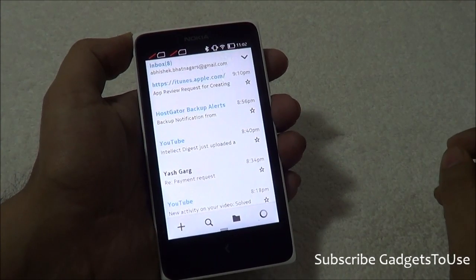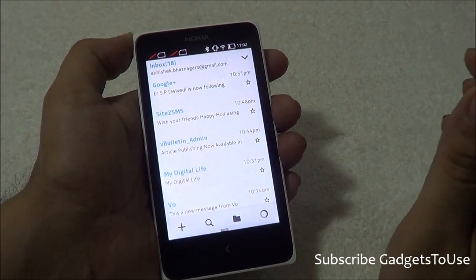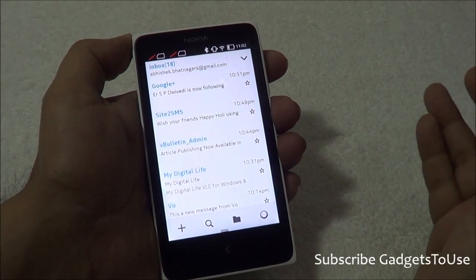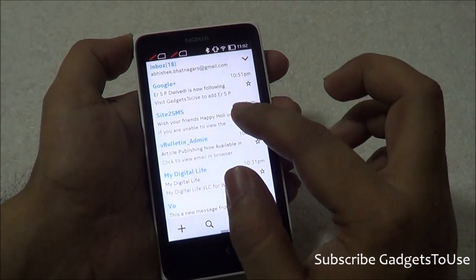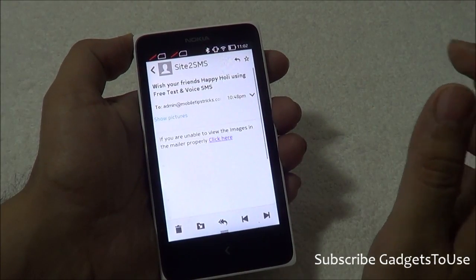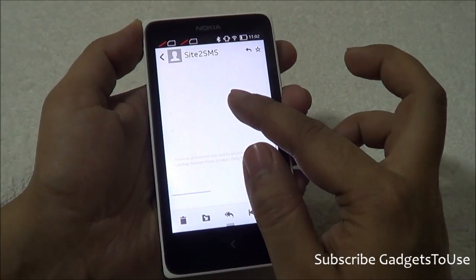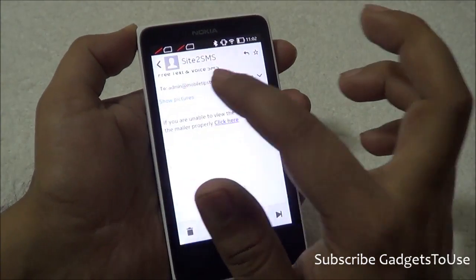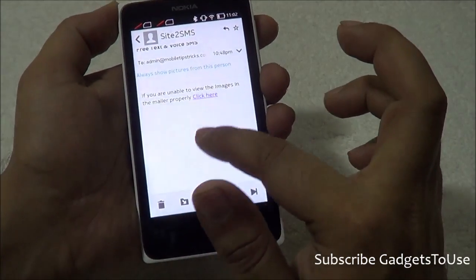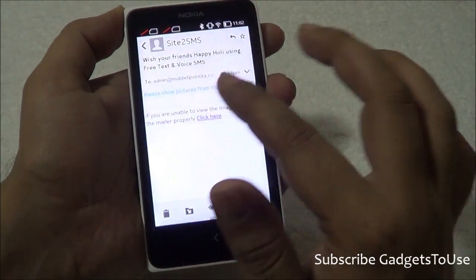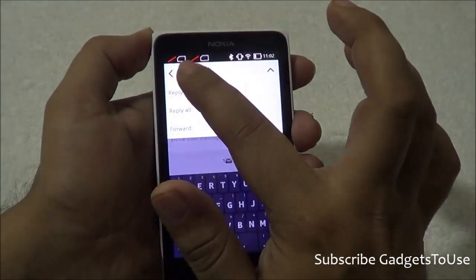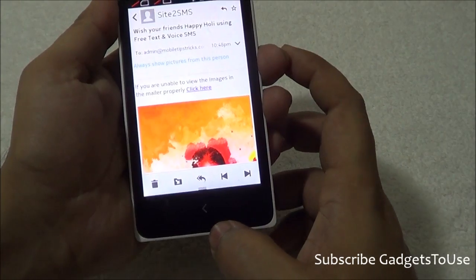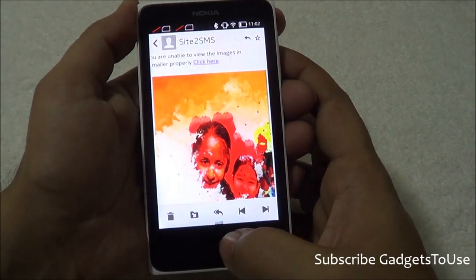You will see all the emails being fetched from your Gmail account on this device using the default Email application. Opening an email, you can see images within the email — just tap on 'Show Pictures,' just like the Gmail application. You can also reply to emails, use Reply All, and access other regular email options from here.